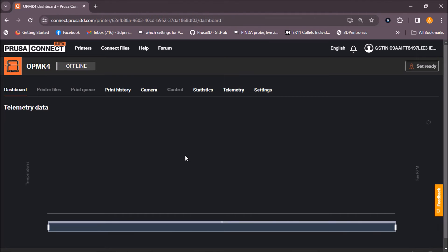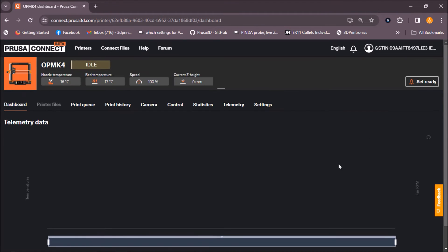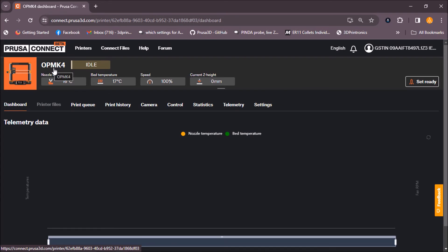Just give it a few seconds. Now you can see that the status is idle, and your machine temperatures and everything, all the details are available here.